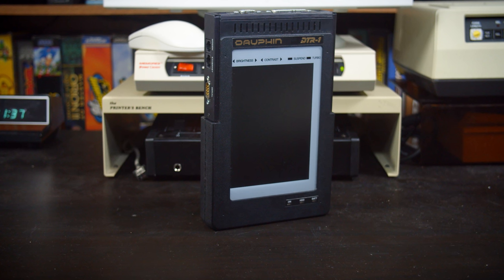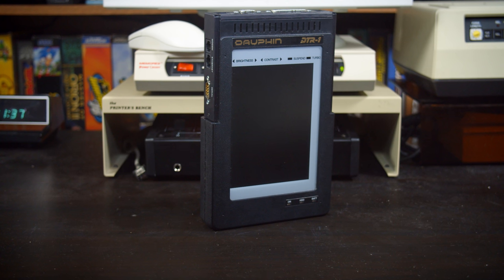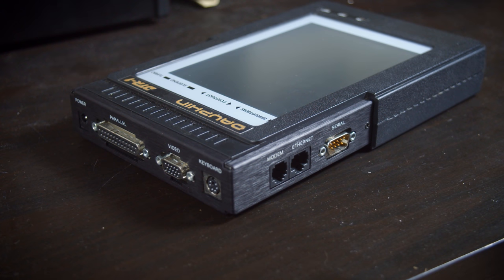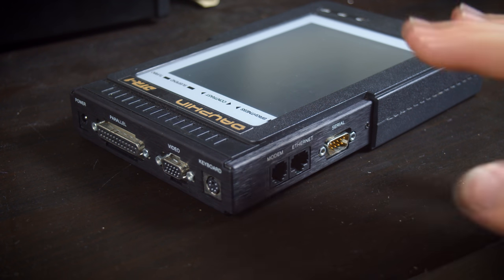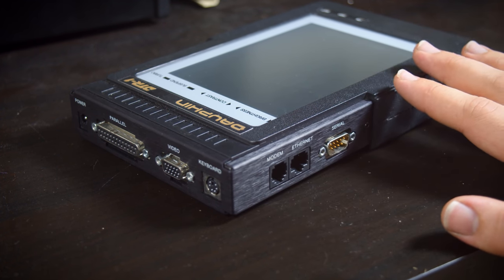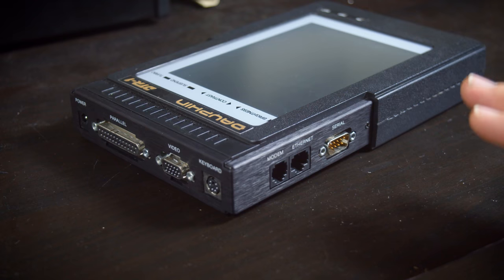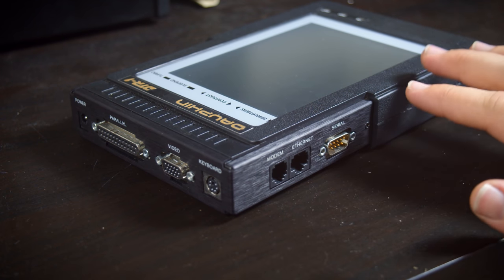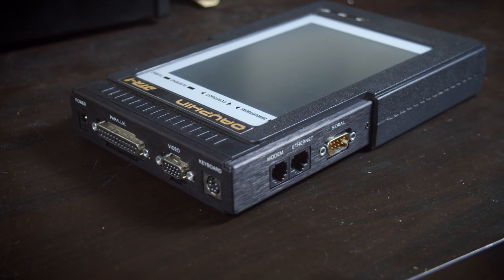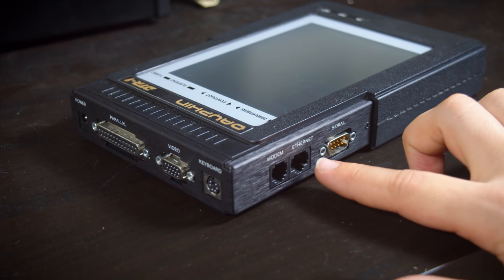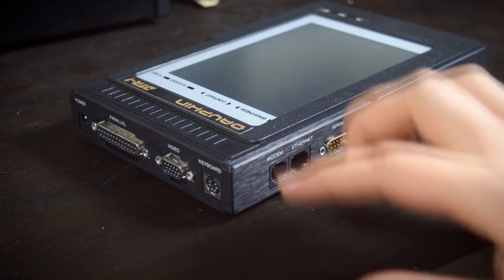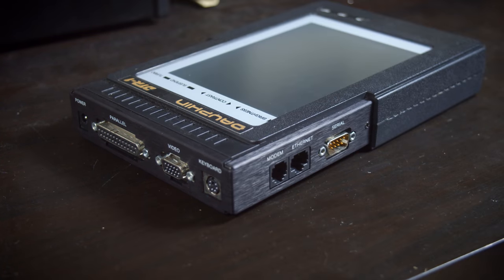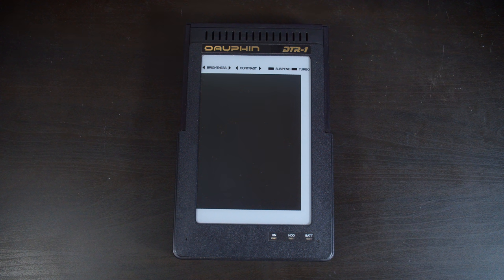Today I'm finally going to get to something I've been meaning to do for a few months now, backing up the hard drive in the Dauphin DTR1 I was sent. I'm going to be doing this over both serial and ethernet. I recently had a viewer ask me about networking in DOS, and the Dauphin DTR1 is a 386 running Windows 3.11 on top of DOS, so this is a prime candidate for going over this. The DTR1 also has an ethernet port as well as serial and parallel, which are all going to be great ways of getting data into and out of it.